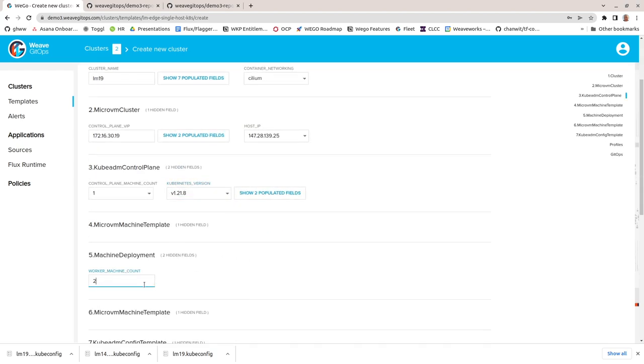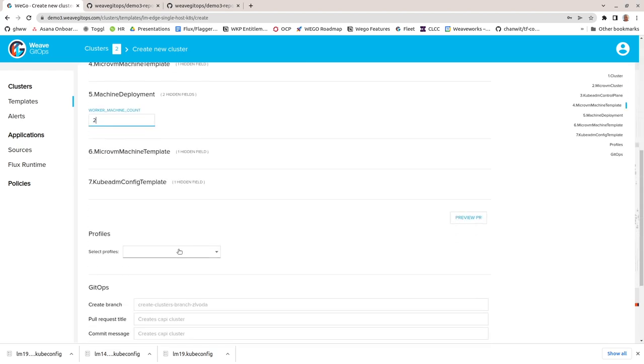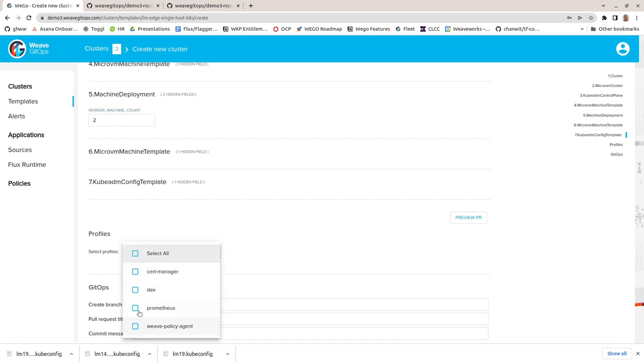Finally, number of worker nodes for my new cluster. That's everything required for Kubernetes, but before I create the cluster, I can choose to add some predefined applications.